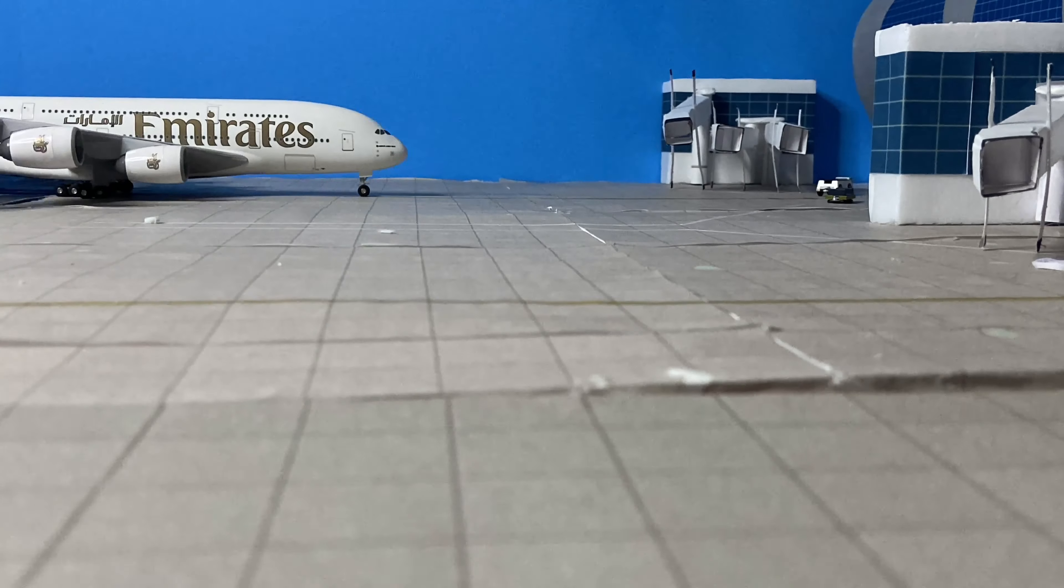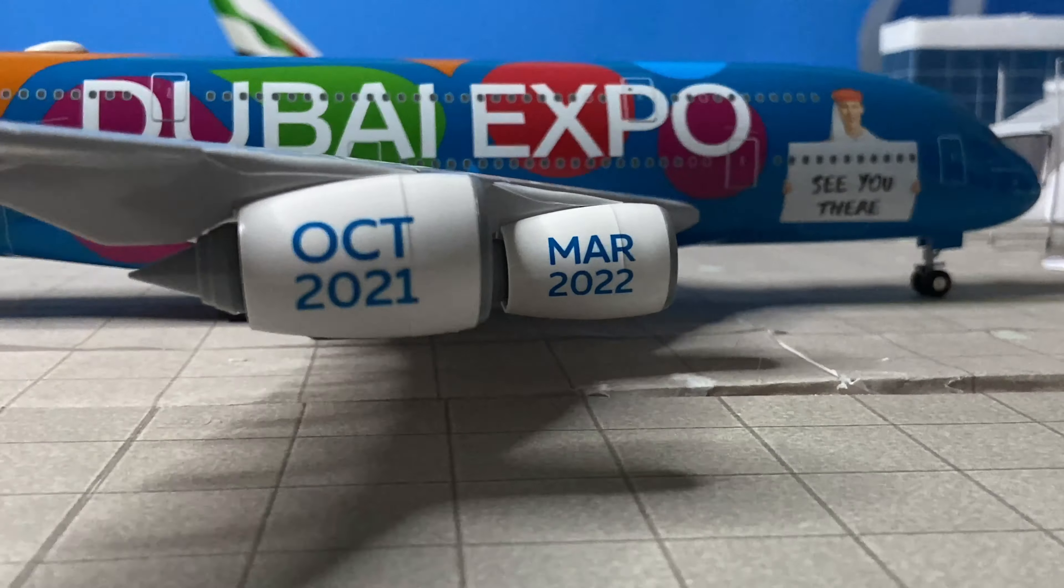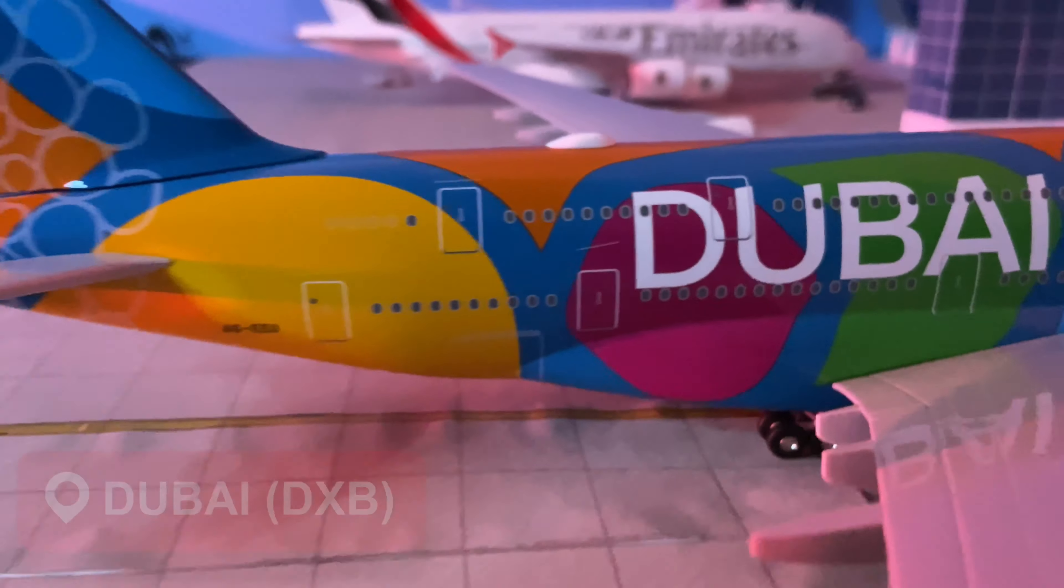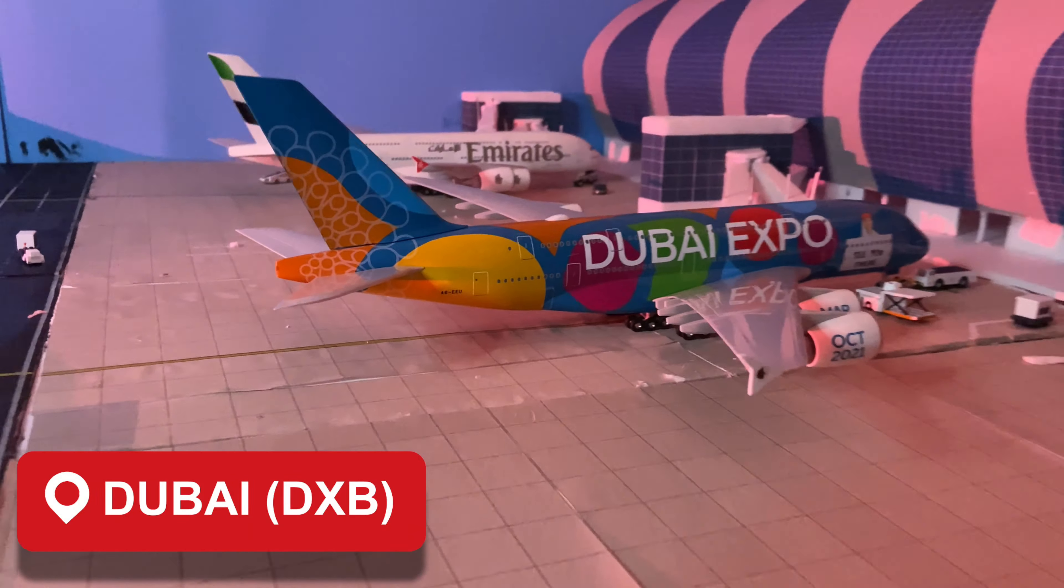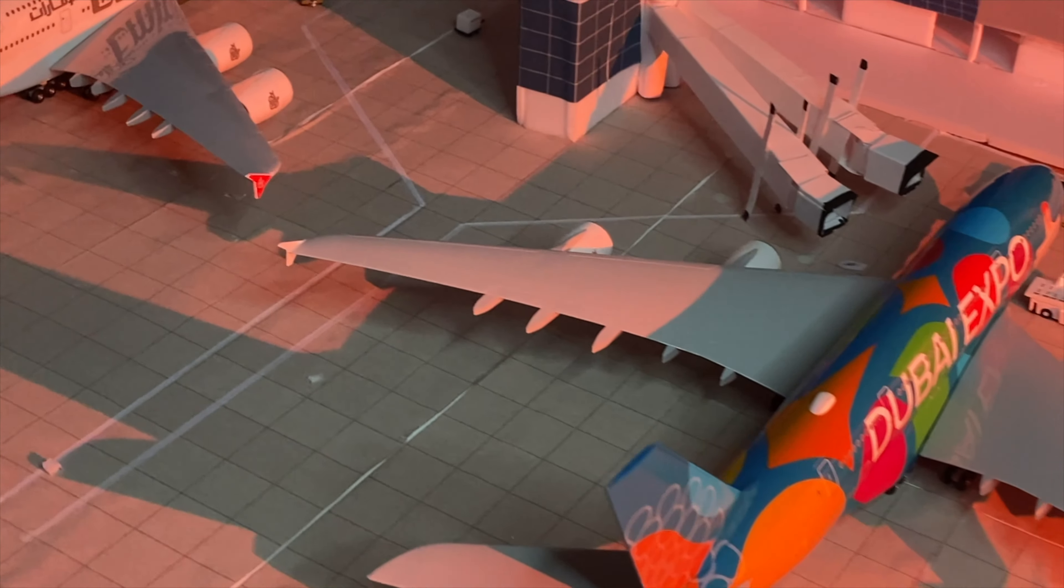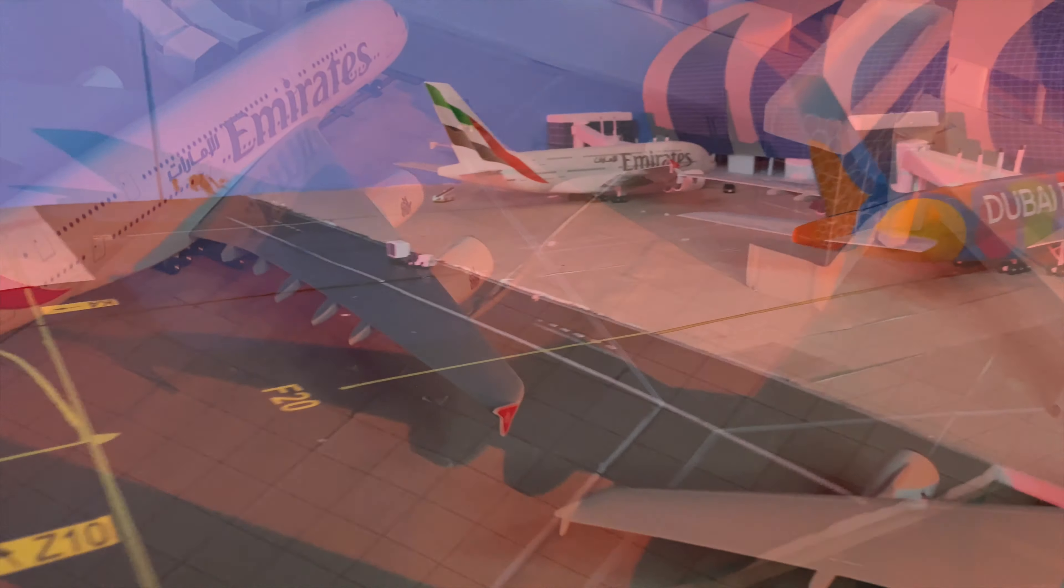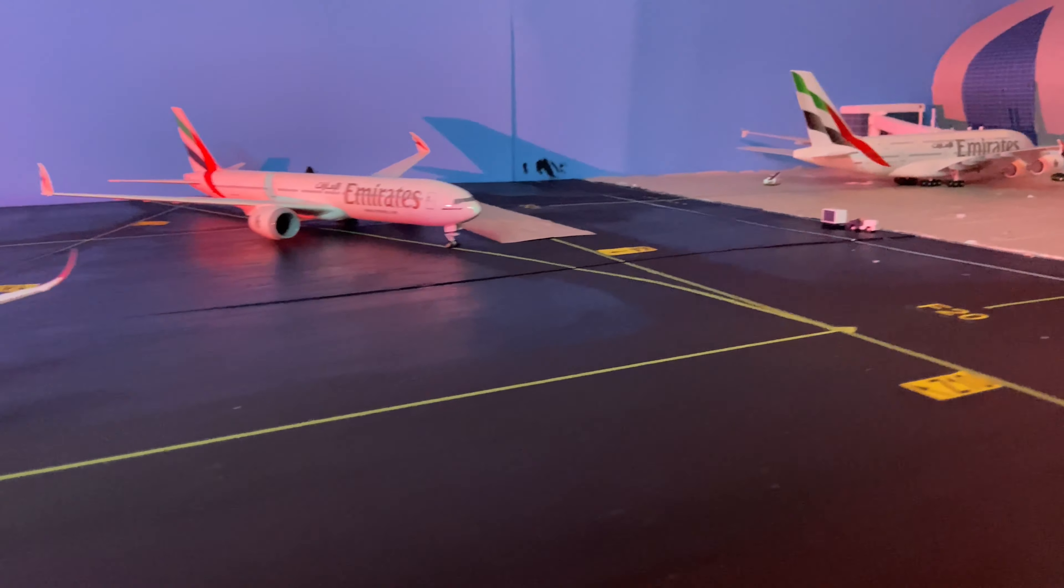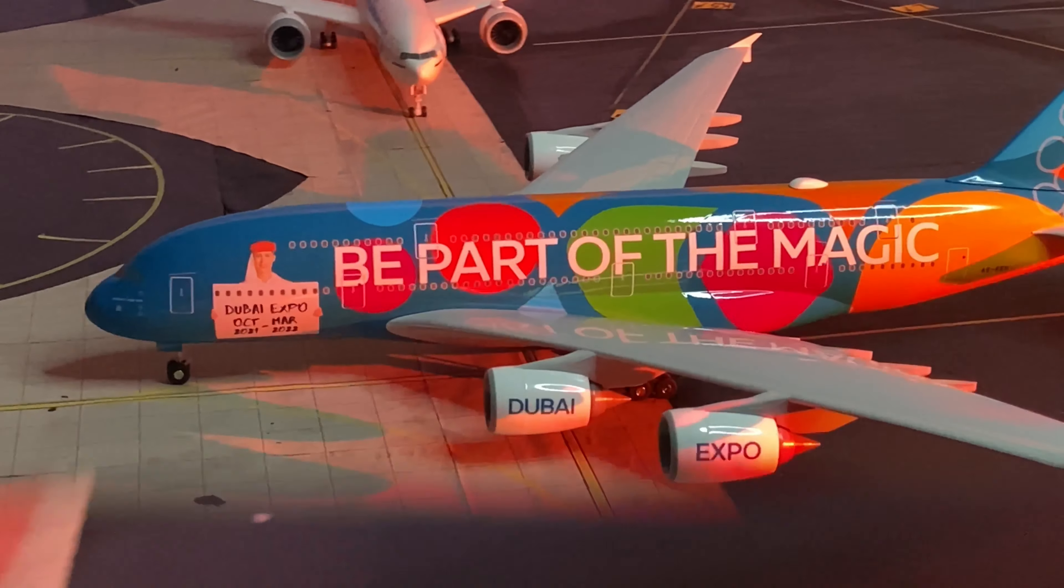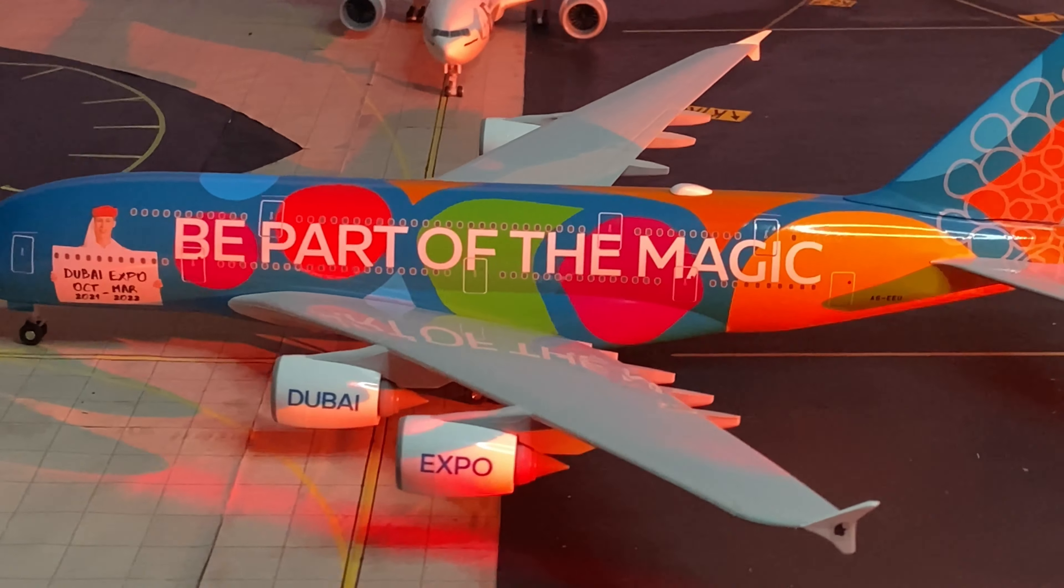This is a 1-200 scale recreation of the world's second busiest airport, Dubai International. In this video I will show you how I built this, along with special tips to build your own model airport. Make sure to watch until the end and be part of the magic. Enjoy the video!